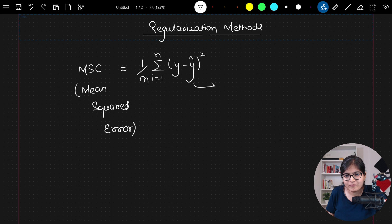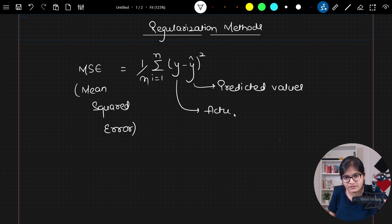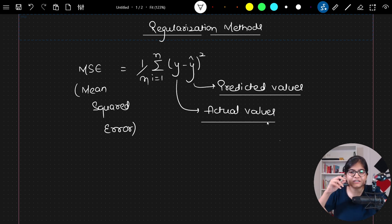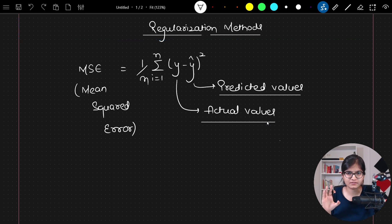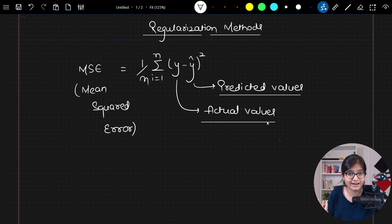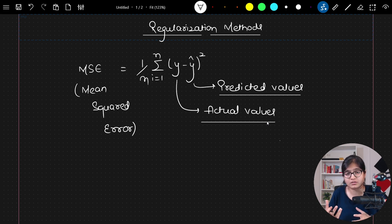Now, what is y_cap? Y_cap is nothing but the predicted values — the prediction given by the model. And y represents the actual values. So whatever difference we are getting is the MSE. What we really want is for our MSE value to be very, very low. That is our target. Only then can we say that our model works best.